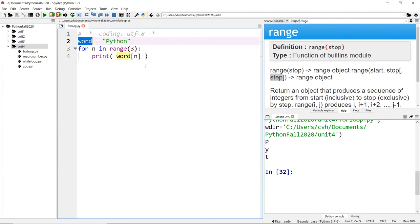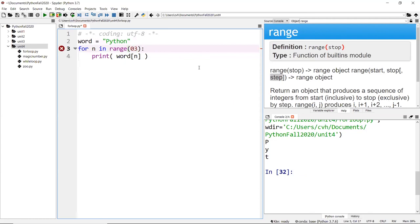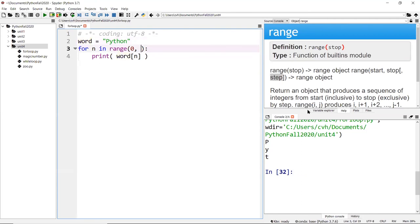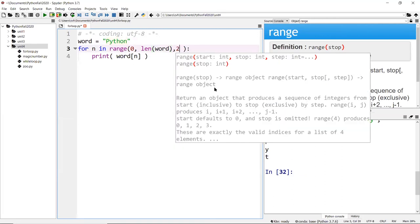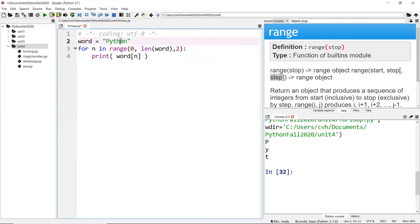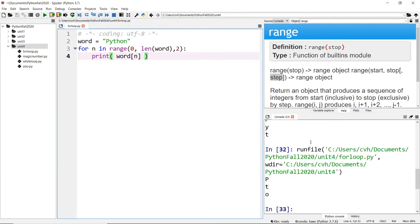If you want every other character starting with 'p', change the range to start at zero, stop at the length of the word using len(word) — which returns 6 — and set the step to two. This prints every other character: p, t, o. You can see how easy this is in Python.